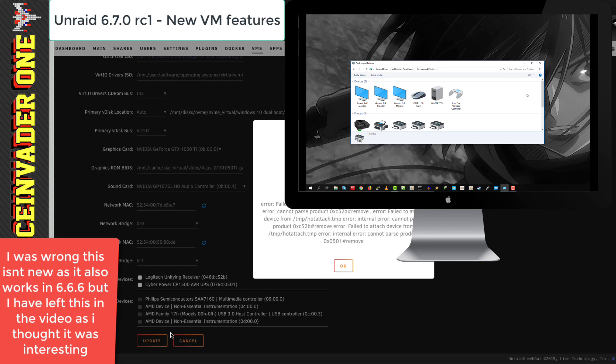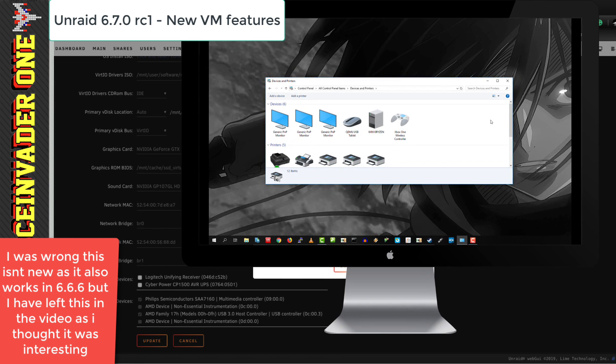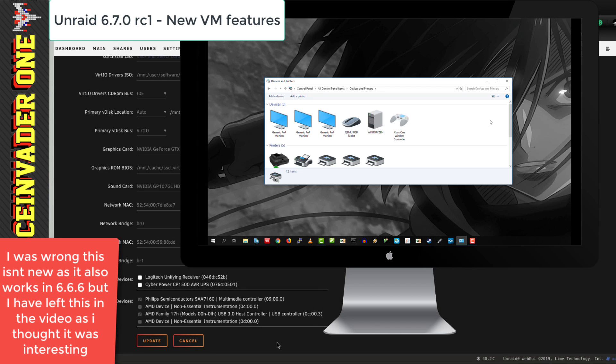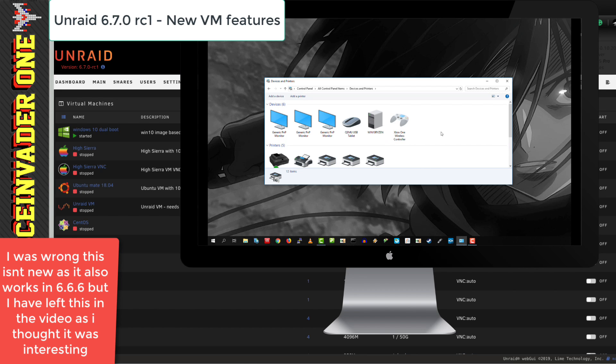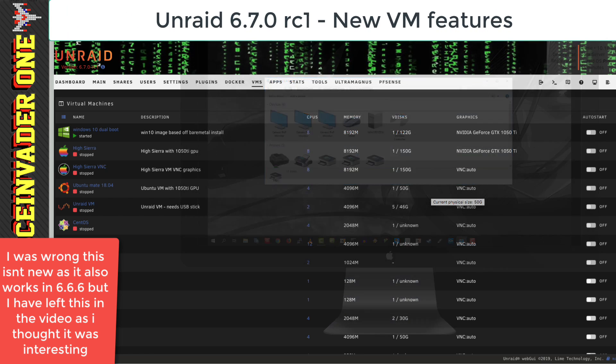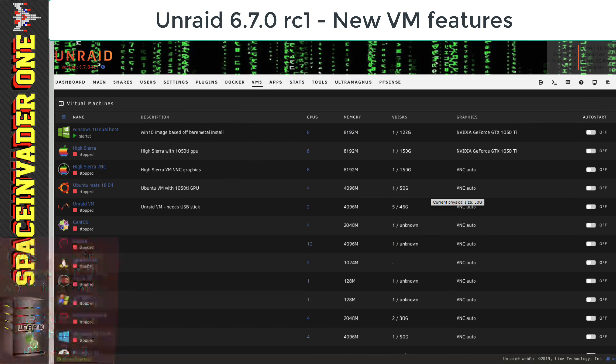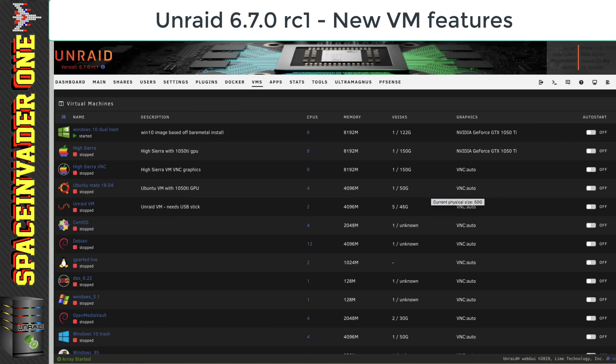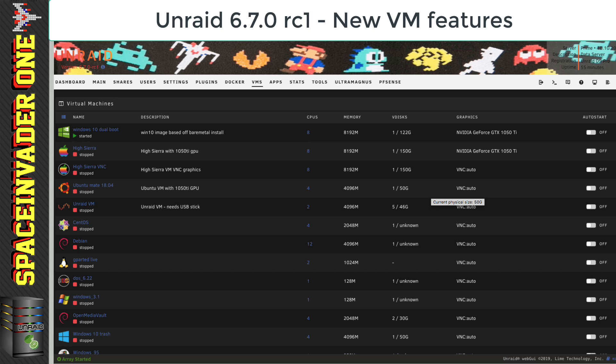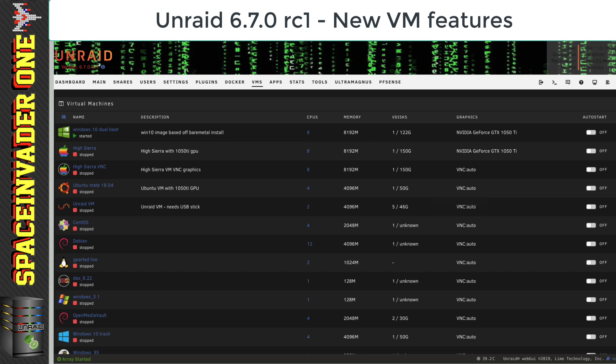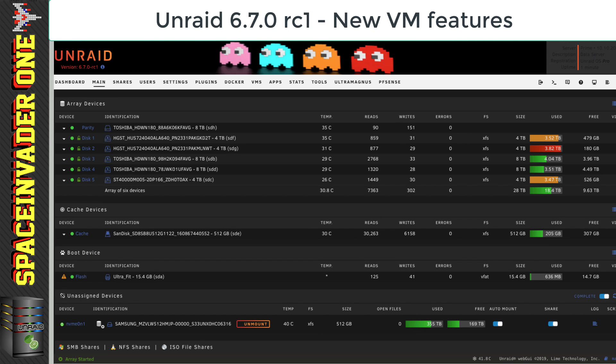So now let's just reverse the process and take out the USB device while the VM is running. Again, we get an error. But you can see here that the actual device has now been removed from Windows. And so that's pretty cool because we can assign and remove USB devices to running VMs. And the error doesn't seem to actually affect anything. It seems to only be cosmetic in the VM template. And maybe in the future RC version, we won't even see that at all.